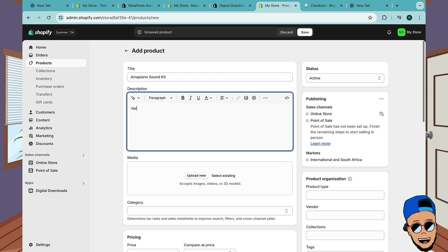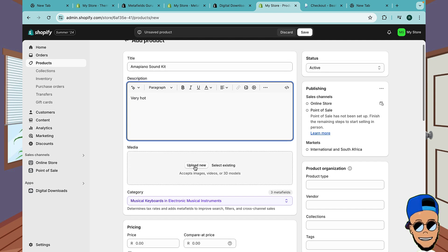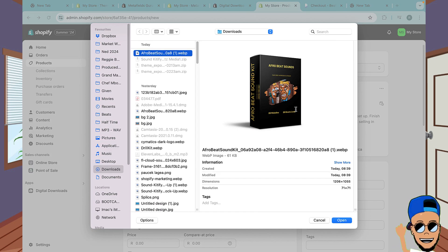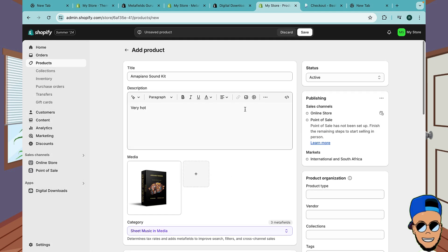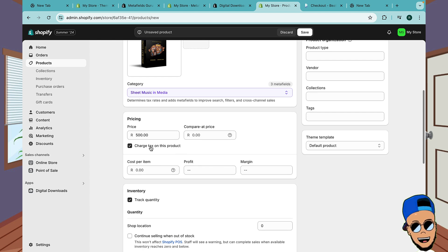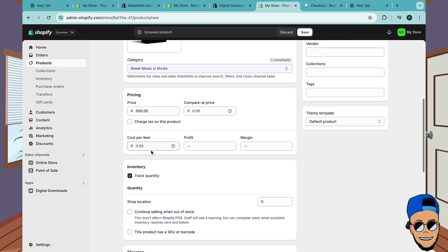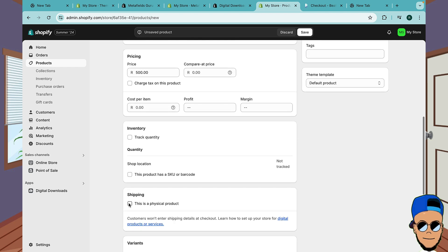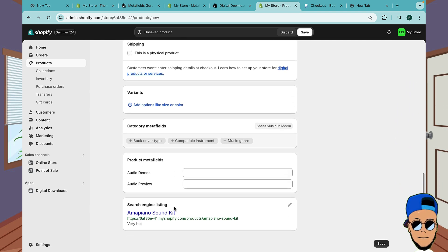You can put your description. The media here is the featured image - your cover image. Upload your sound kit cover image and click Open. Scroll down and put your price. You can select if it's taxed or not. Scroll down - you can remove the track quantity or put it there if you want to show how many products are still left. Tick this because it's not a physical product.